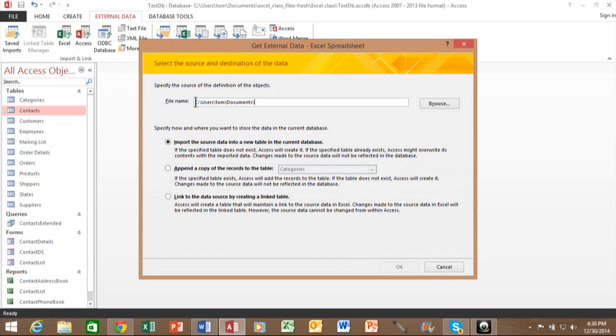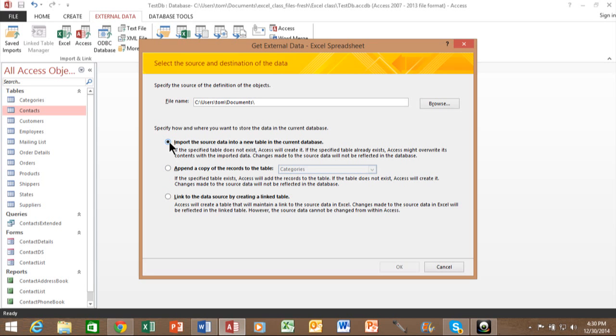This will work the same way in Access 2010 and Access 2007. Now here we talk about importing, appending or link. An import is going to make a new table in the Access database independent of the Excel spreadsheet. An append is going to take the Excel spreadsheet and append it to an existing table.